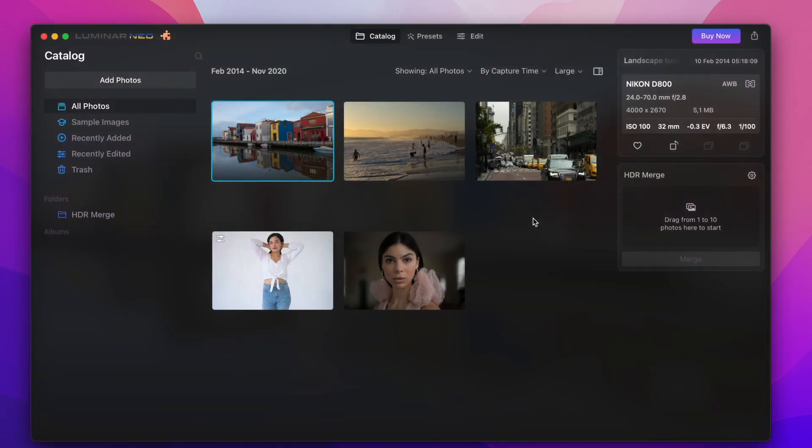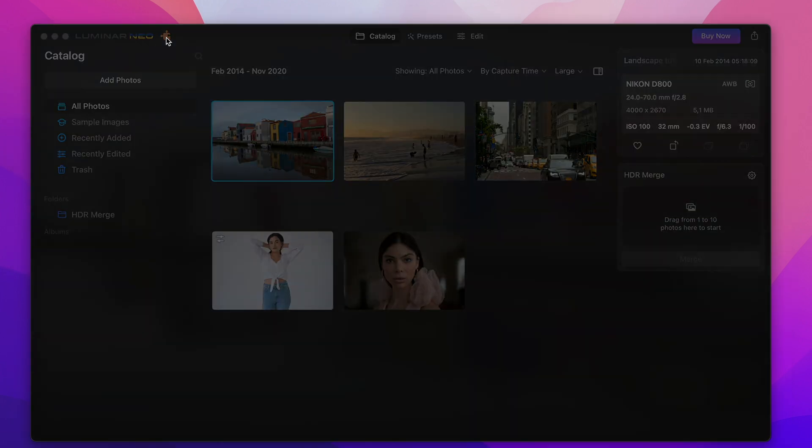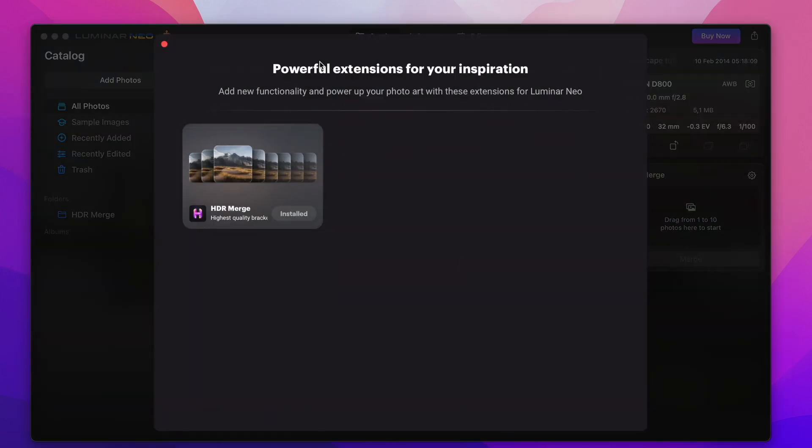So I open Luminar Neo my image editor. And if you have clicked on the puzzle icon left to the logo then you can install the HDR merge plugin which you need to have as a prerequisite.